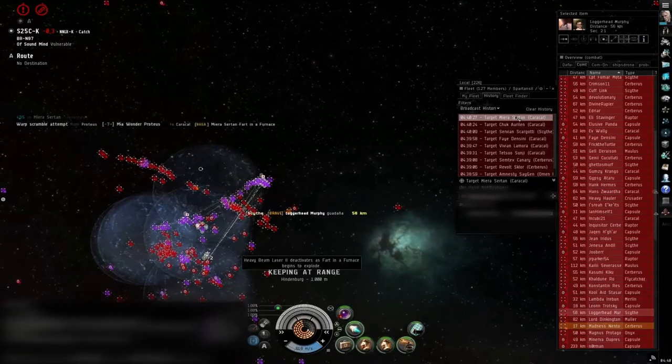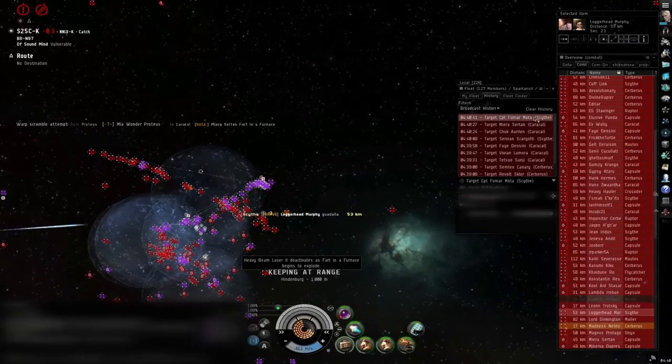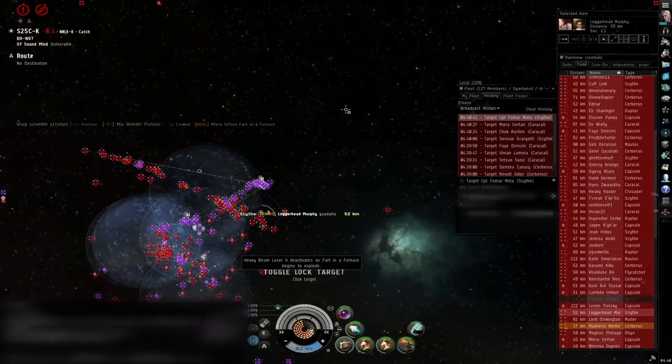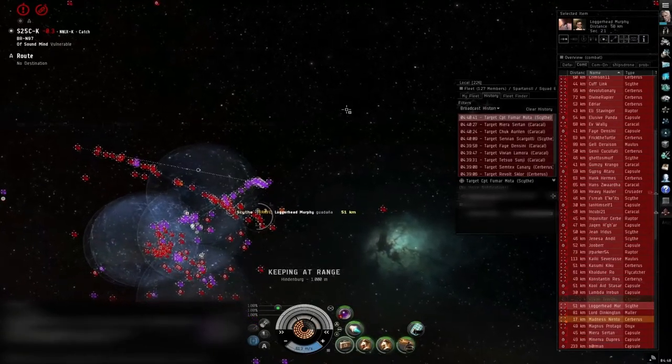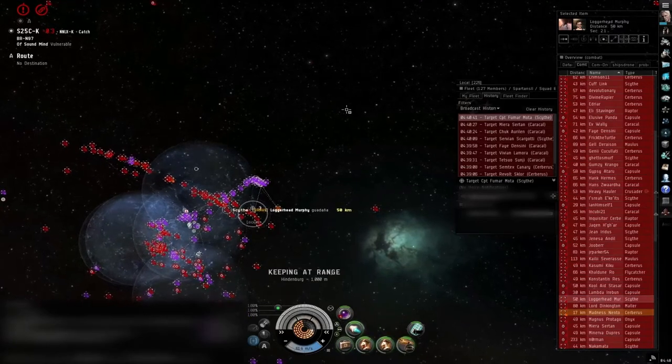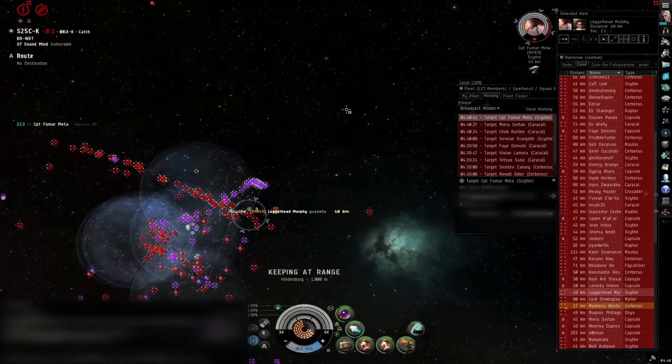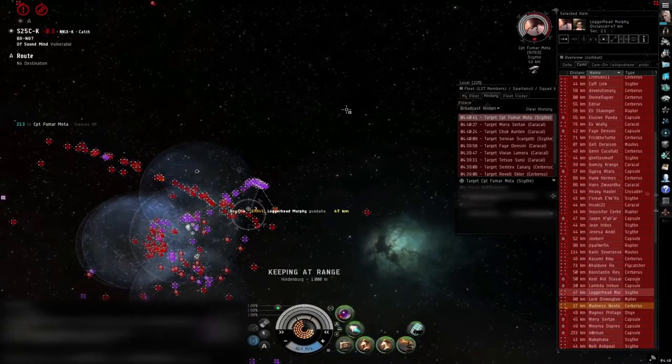Check. 20 plus our gang on this side of the gate BR gate. Okay, thank you.